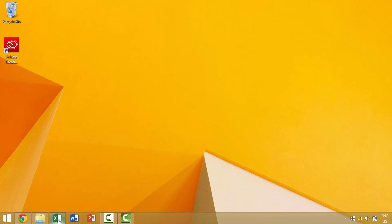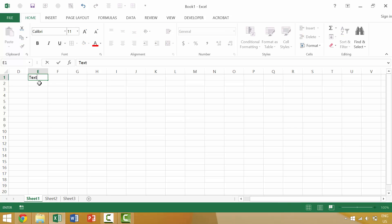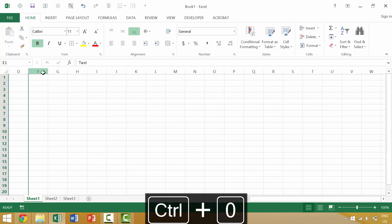I'm going to open up Excel. In our last example we looked at how to hide individual columns — we hid columns A, B, and C. The way that we hid a column was by selecting that column and then pressing the Ctrl key and the zero key. That would hide any individual columns.